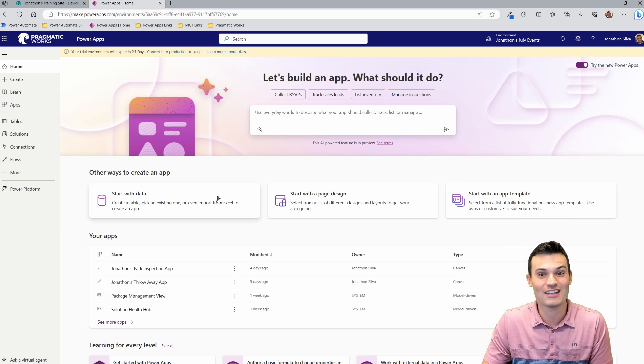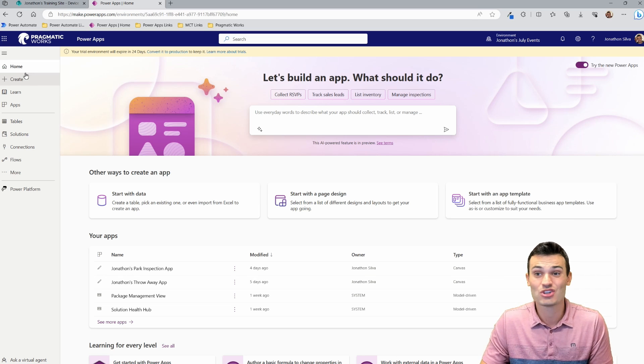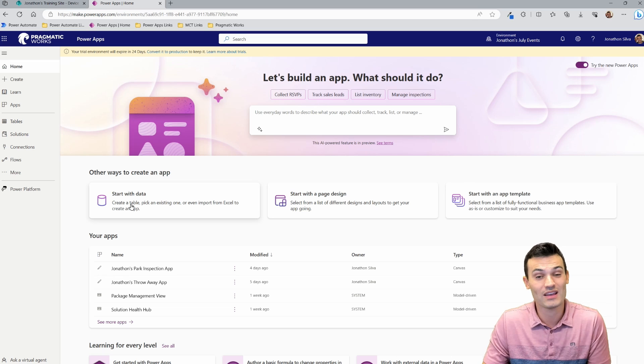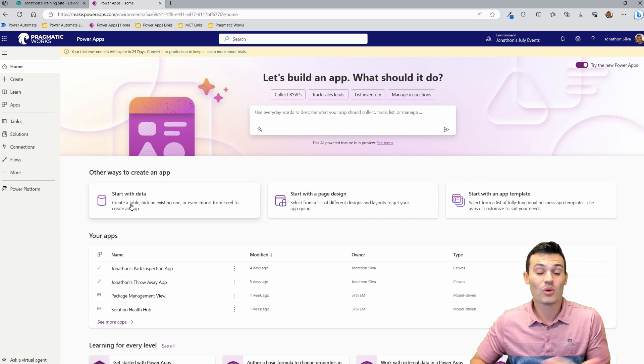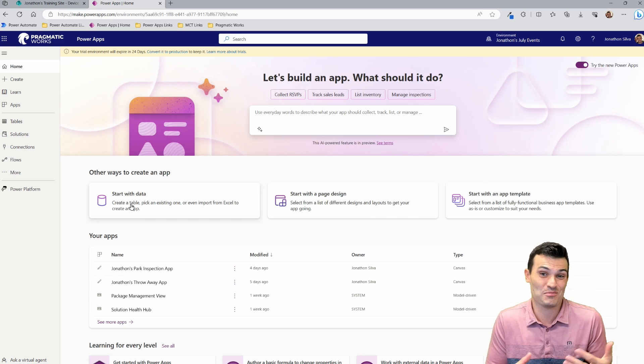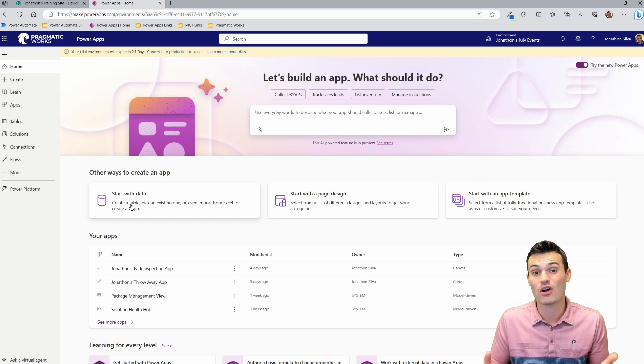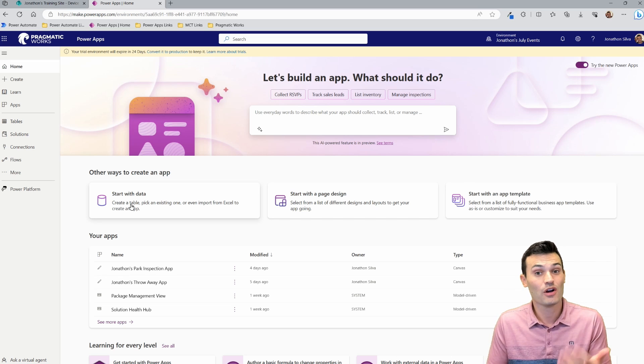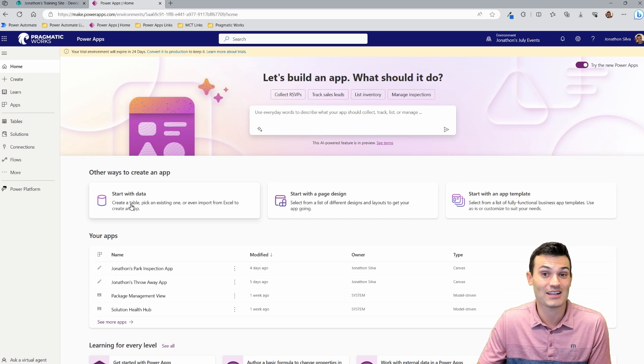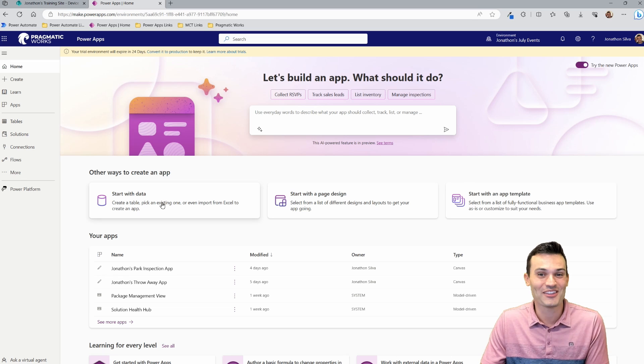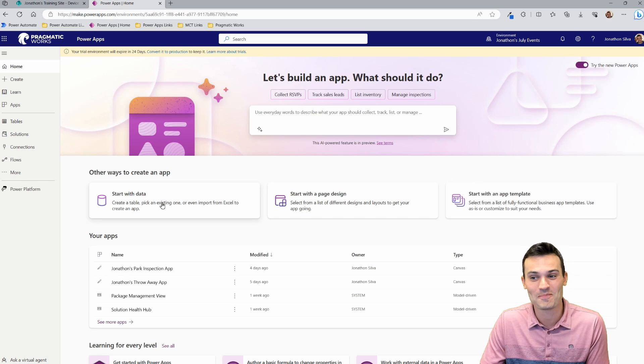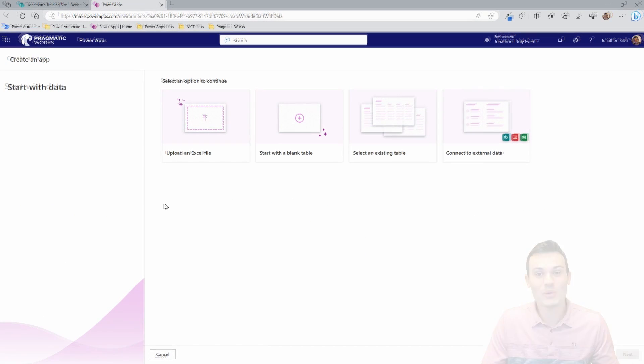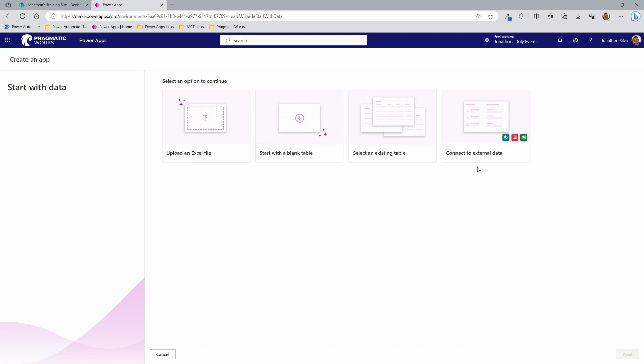We're going to go ahead here and choose straight on our homepage here to start with data. What this is going to do, it's going to let the system create the app for us as long as we have a place to point to for our data. So I'm going to go ahead and click on this. Once we choose start from data, we can then choose where the data is living. Is it an Excel file? Is it a blank table that we're just generating here with Power Apps? Is there an existing table maybe with Dataverse that we have? Or is there an external data source that we want to use?